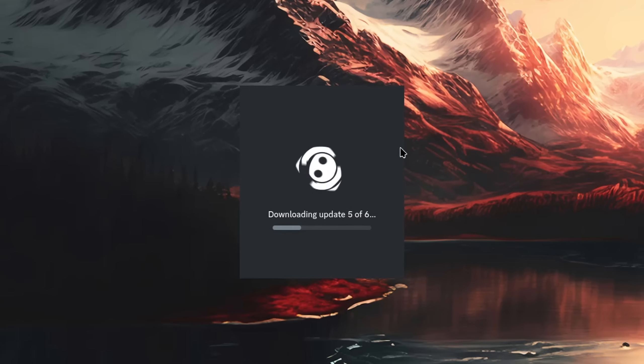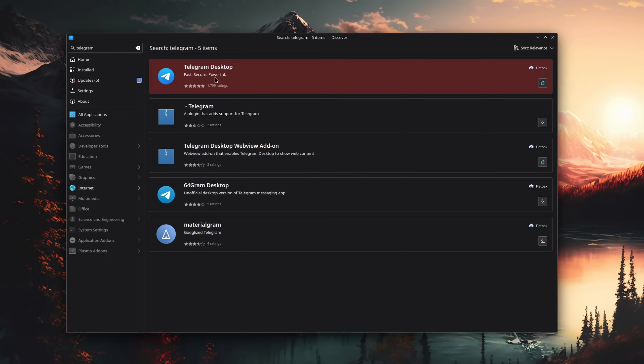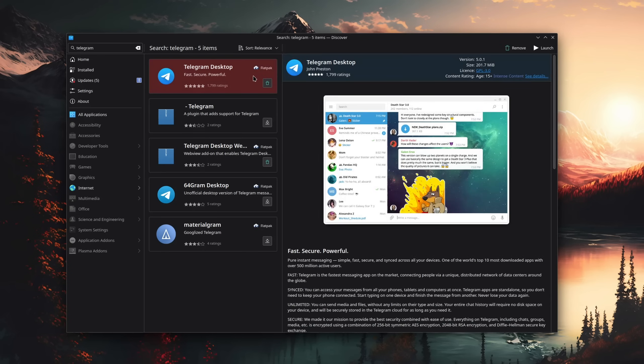For communication, Discord. Yeah, I just use Discord and occasionally also Telegram, which both have a native Linux client.